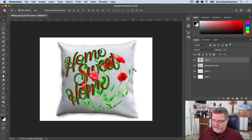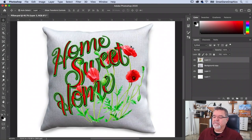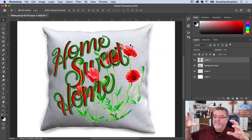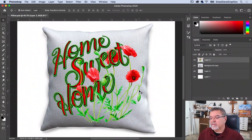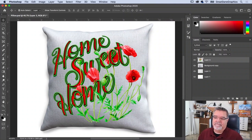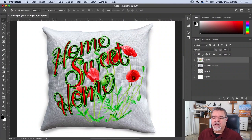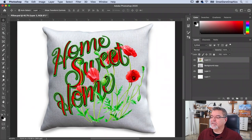We're almost done. Zoom in a little bit — I like it. I think it looks like it fits. Look at this — it looks like it's on these wrinkles really believably. This little wrinkle right here kind of kicks in nicely. We're just about there.